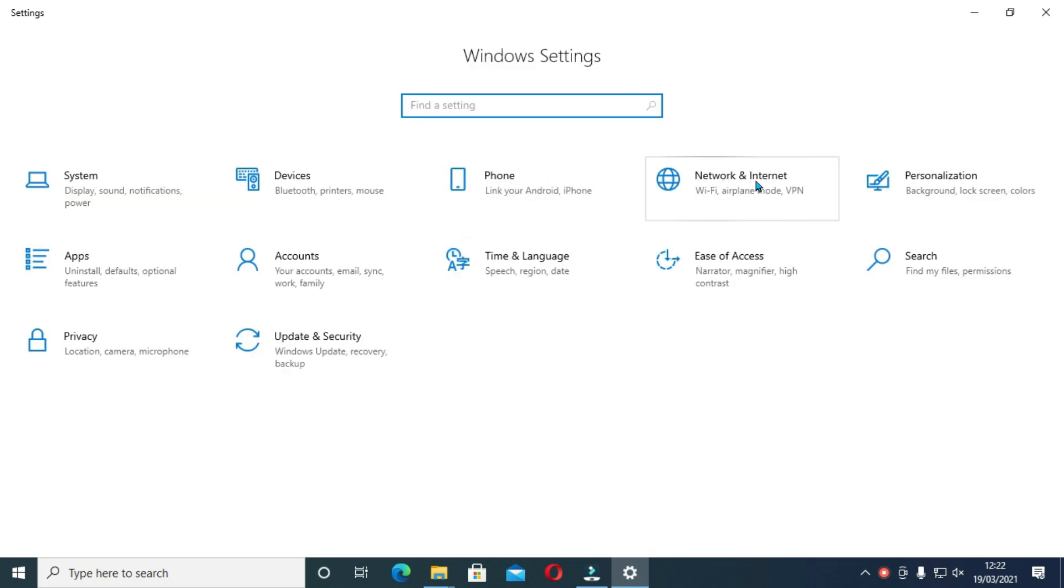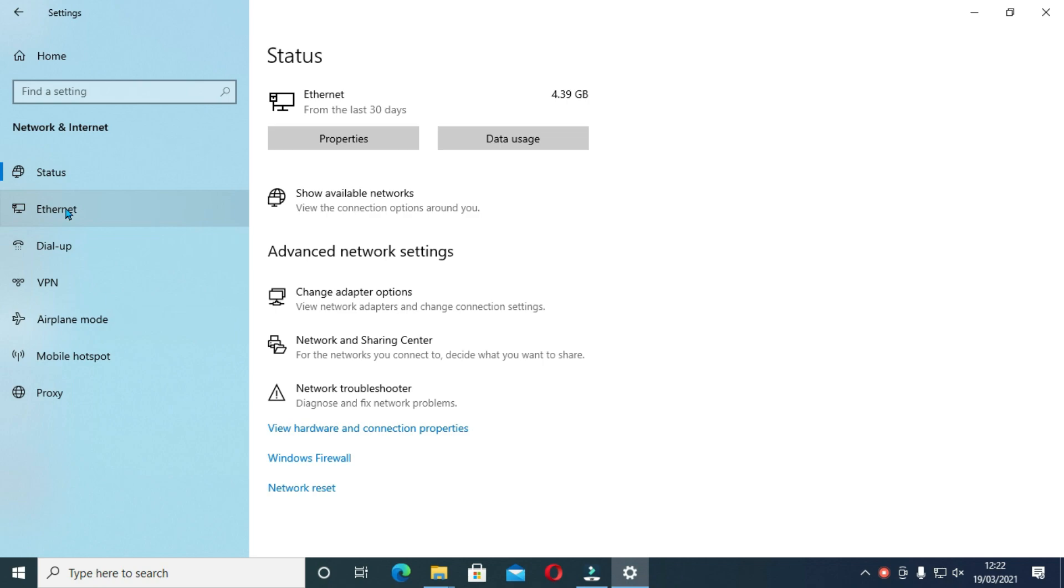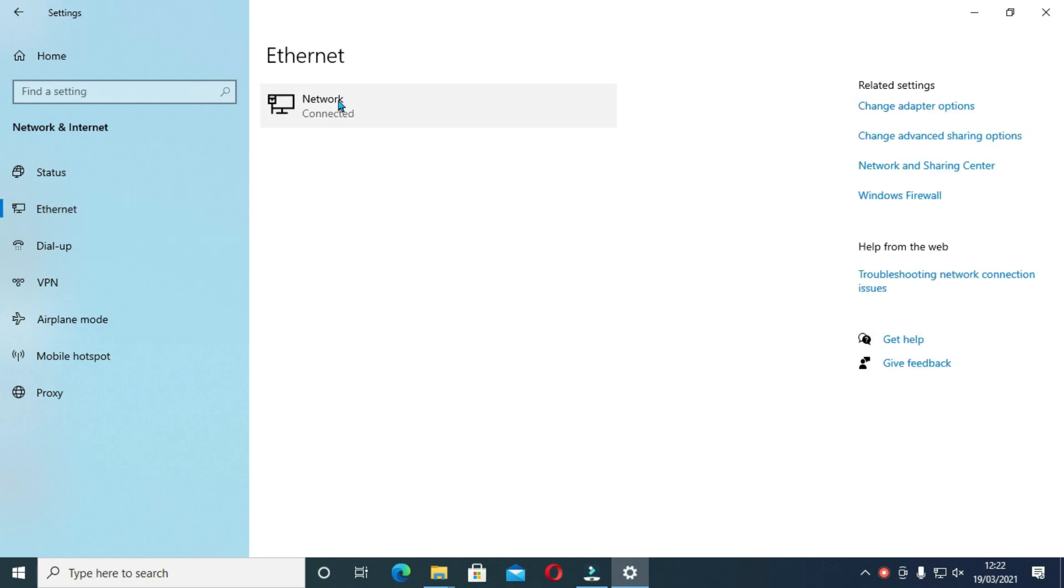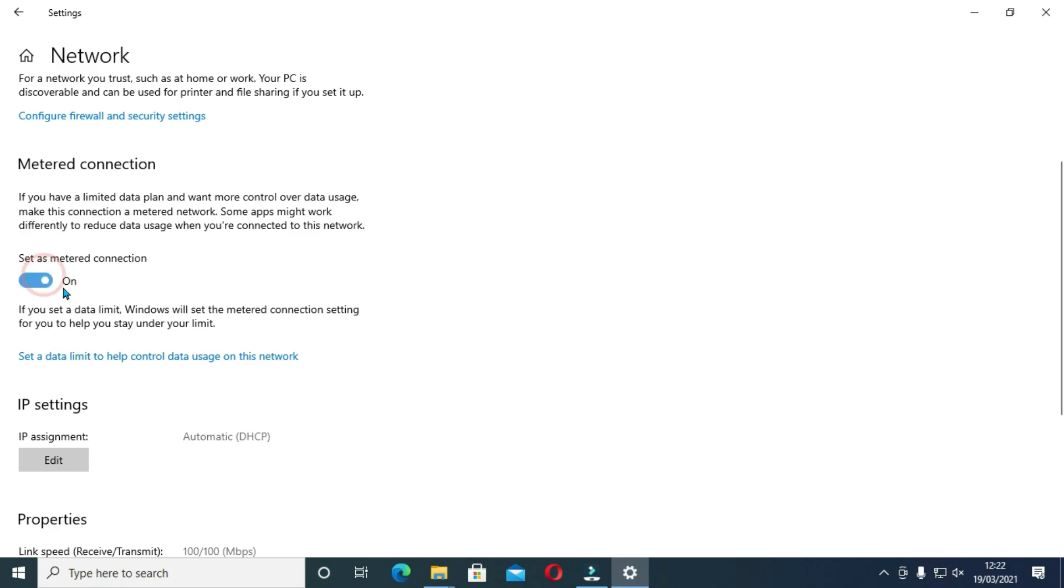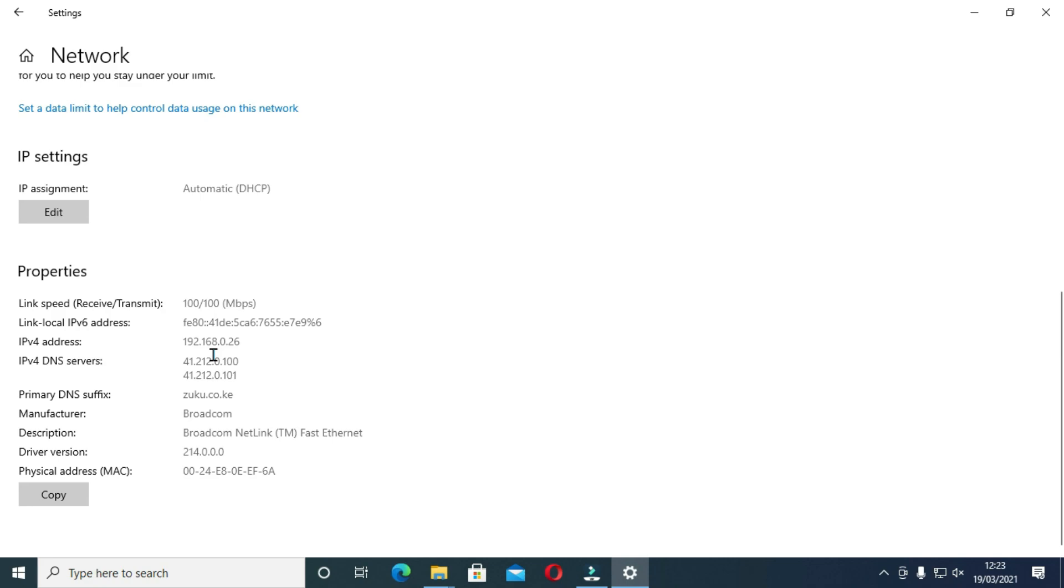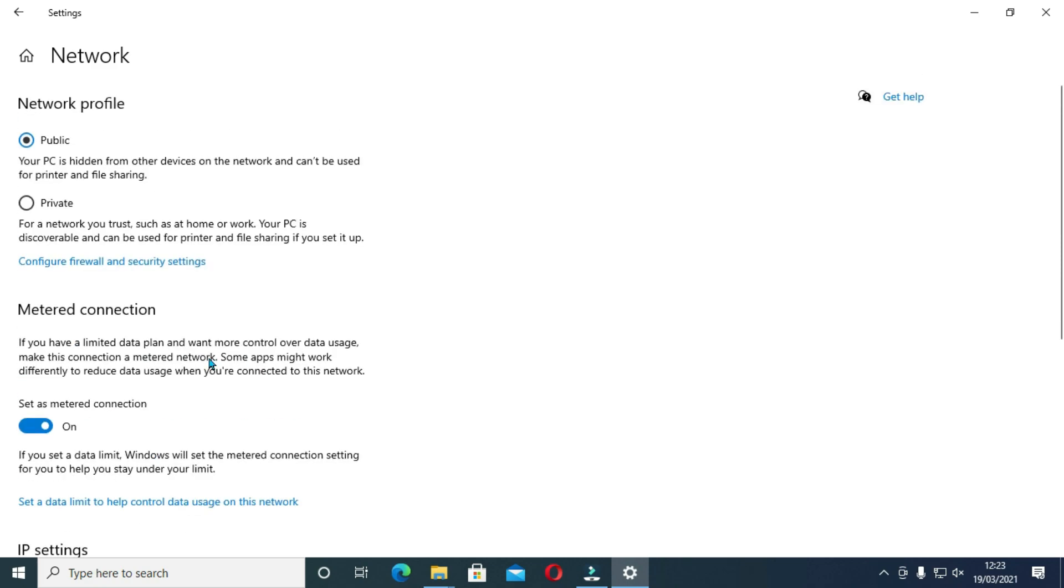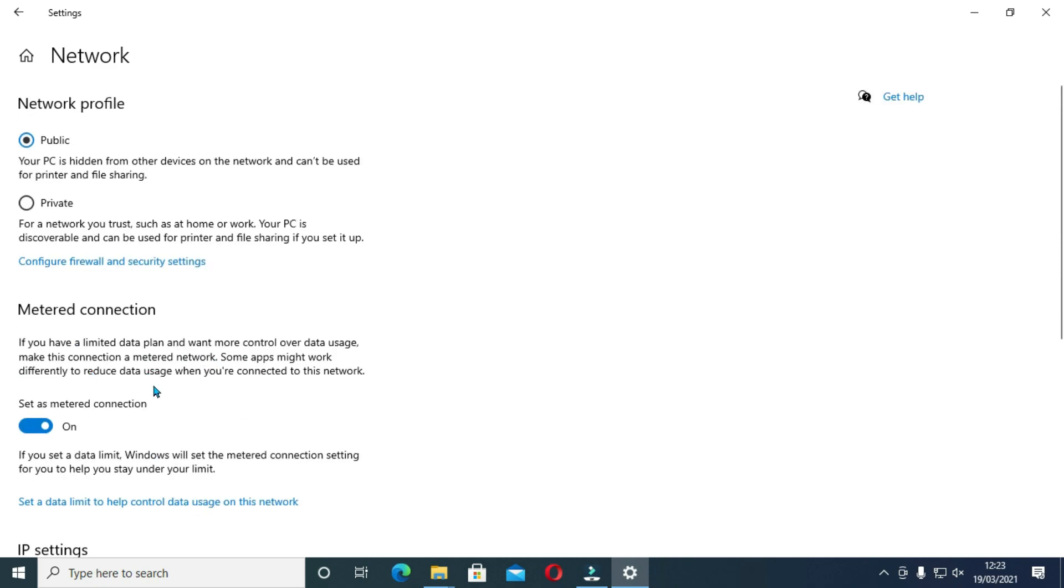Select on these and if you are connected on either Wi-Fi or Ethernet, select on these and set as metered connection. This will limit Windows 10 from downloading when you are connected to this internet. You can always do this connection every time you are connected to a new network to prevent Windows from updating.